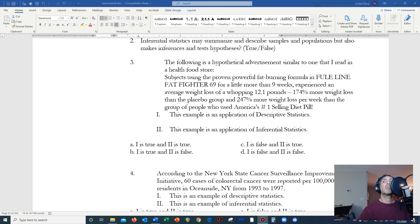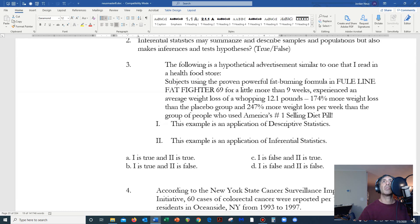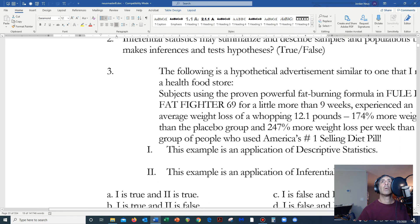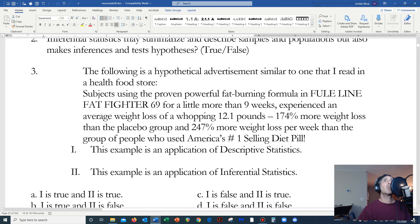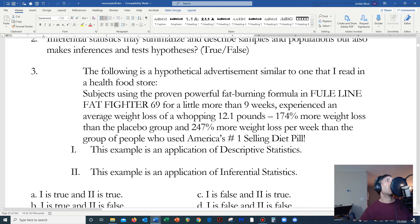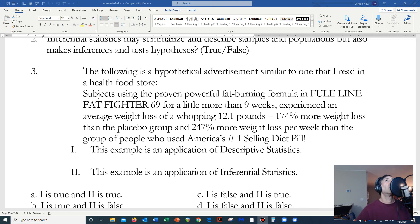Let's do a little example. The following is a hypothetical advertisement similar to one I read in a health food store. Have you ever gone to the health food store and seen these supplements advertised? These advertisements make it seem like these supplements are the greatest thing in the world, and you'll see advertisements like this on television too. So let me read this to you.